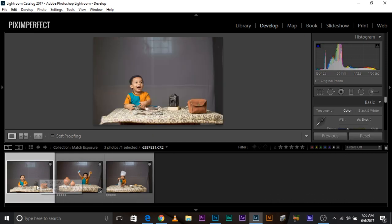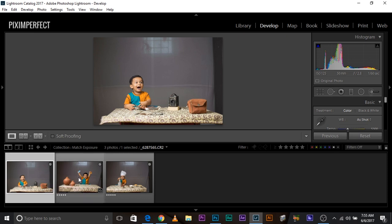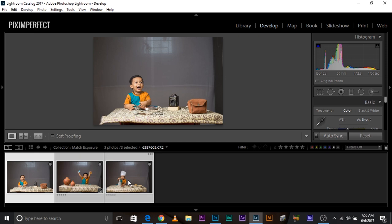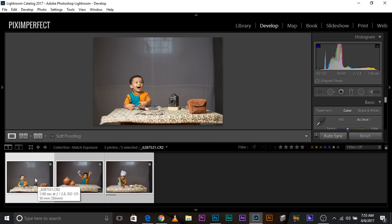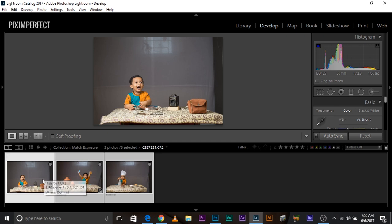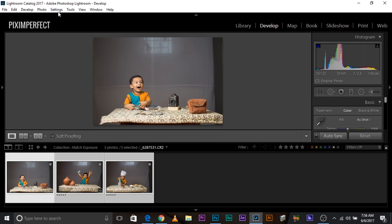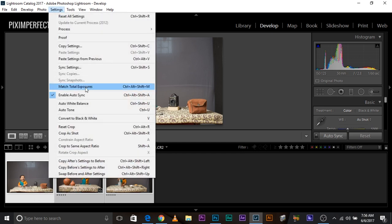So, suppose this exposure is right. Select that, press and hold Control or Command, then select both of these. Now this is more brighter when it comes to selection. This is more brighter than these two. Once you have selected this and all of that and make sure the main one is selected, go to Settings and select Match Total Exposures.